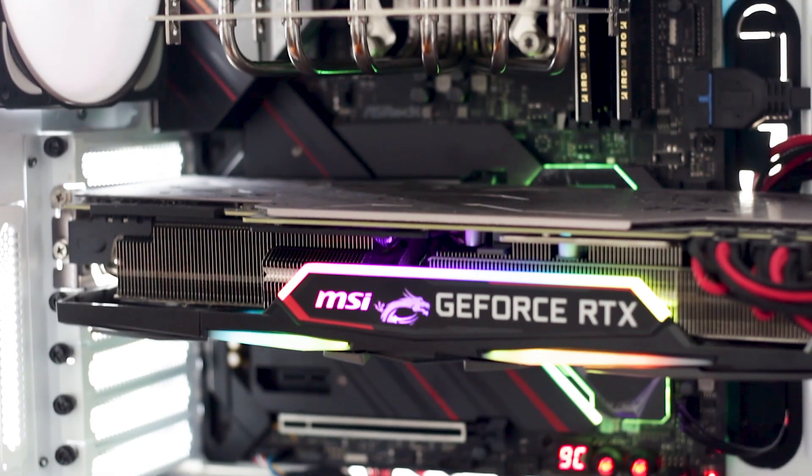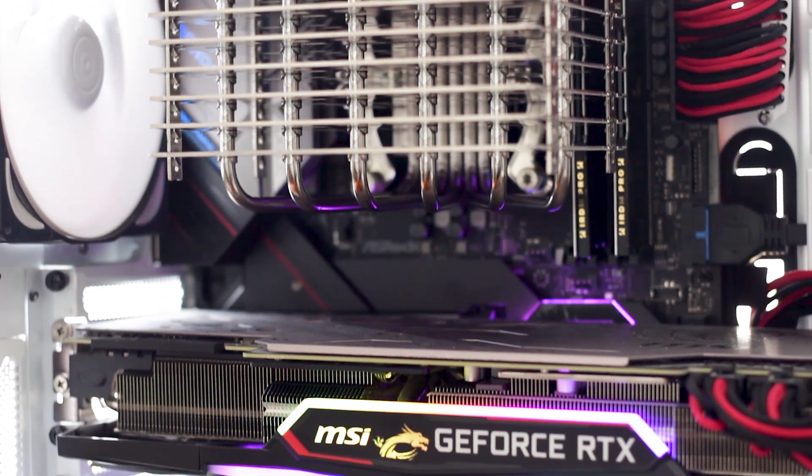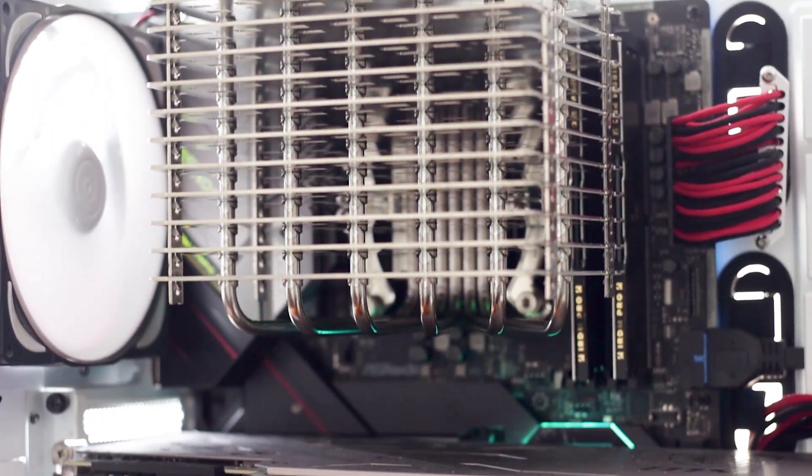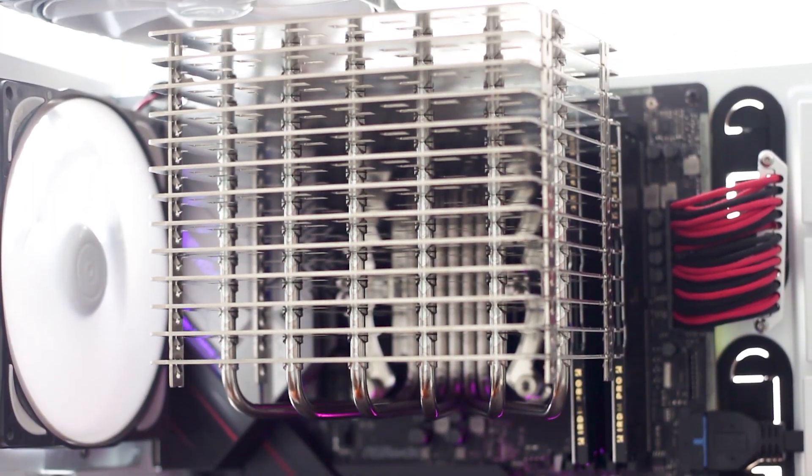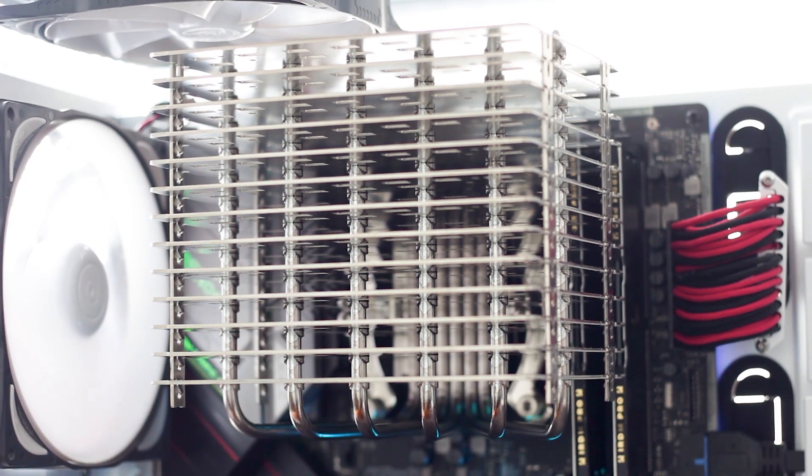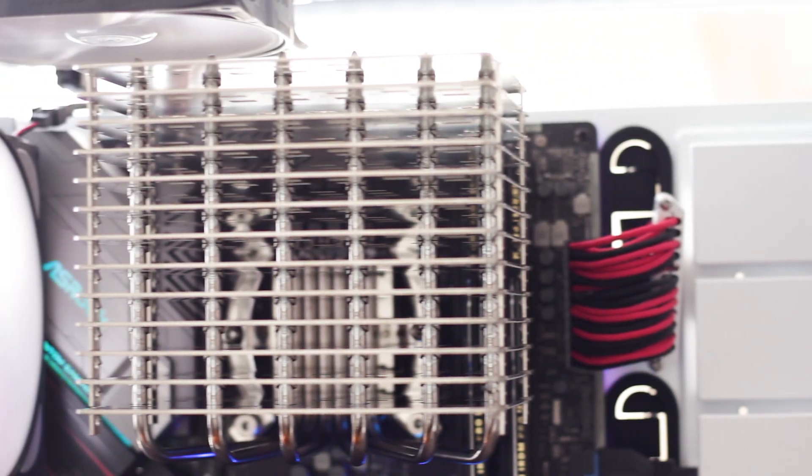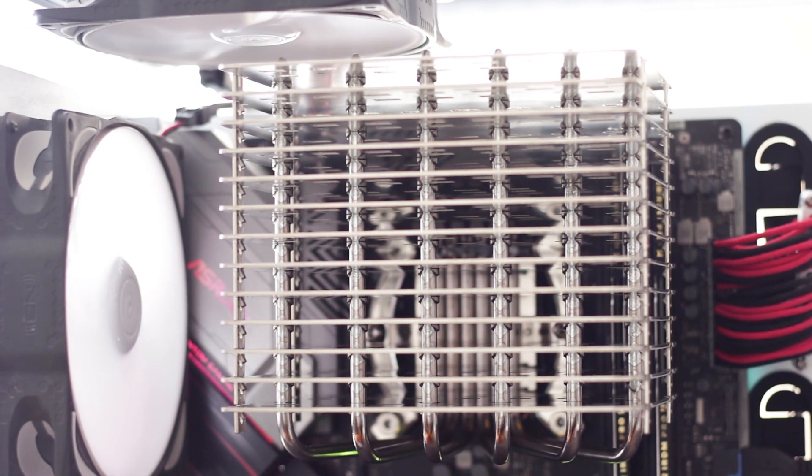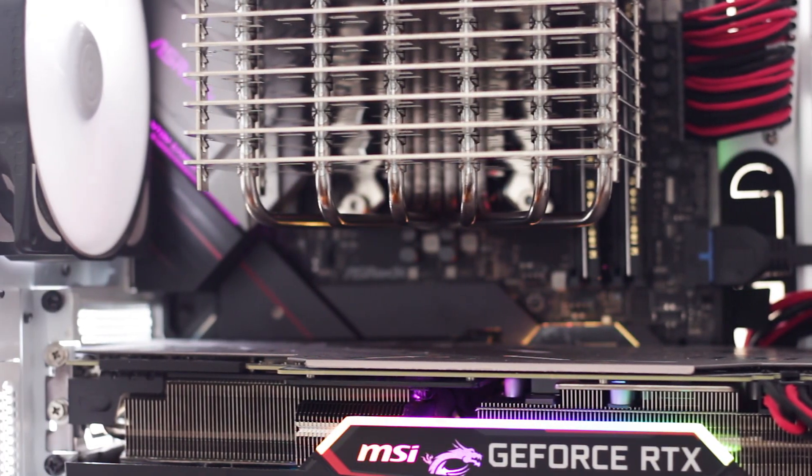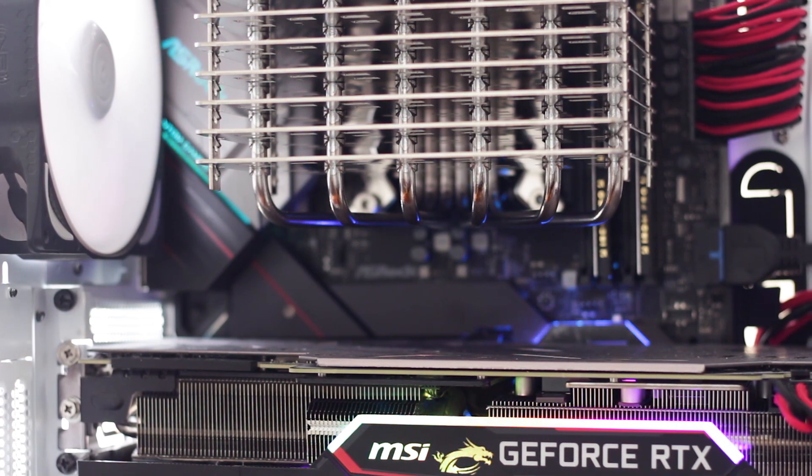And this is how the Noctua NH-P1 looks like installed in my testing system. The orientation of the cooler should be based on the airflow direction of your system, so I do not want to hear arguments about how I installed the CPU cooler wrong. In this system, the airflow comes mostly from the front fans and exits the case from the back and top fans, which justifies the position of the cooler.